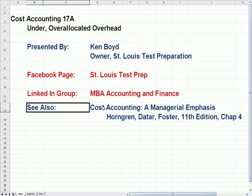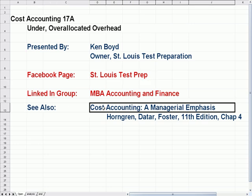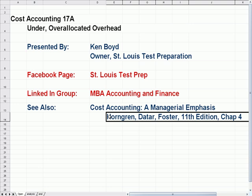You'll see a reference for Cost Accounting and Managerial Emphasis — this textbook — and Chapter 4 is where we get some of the concepts for this video.